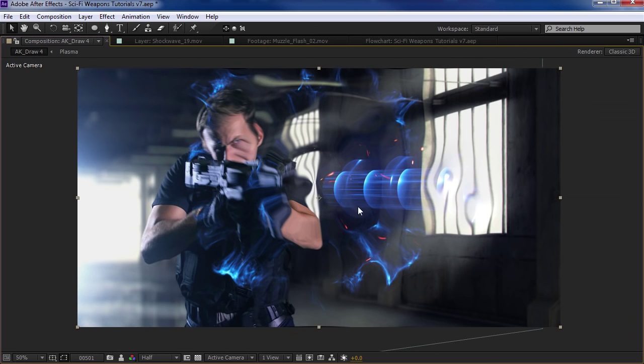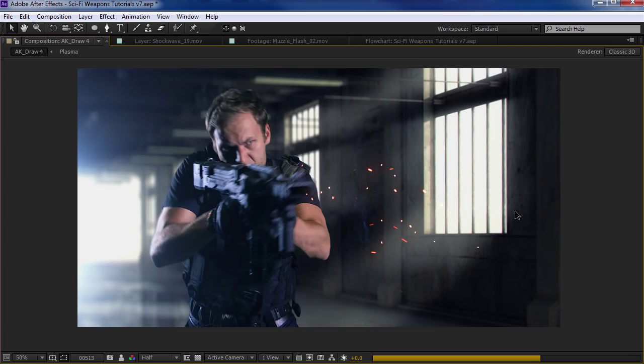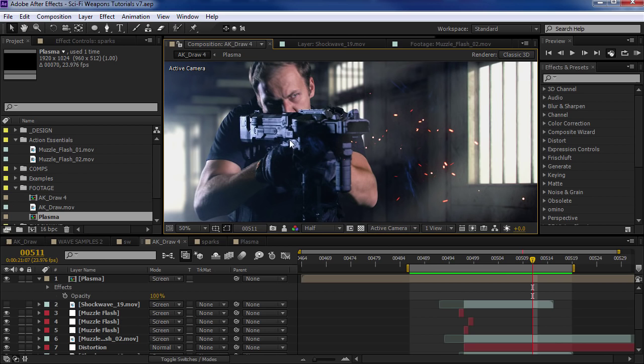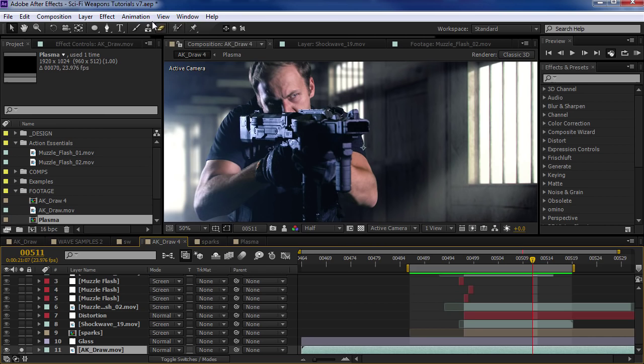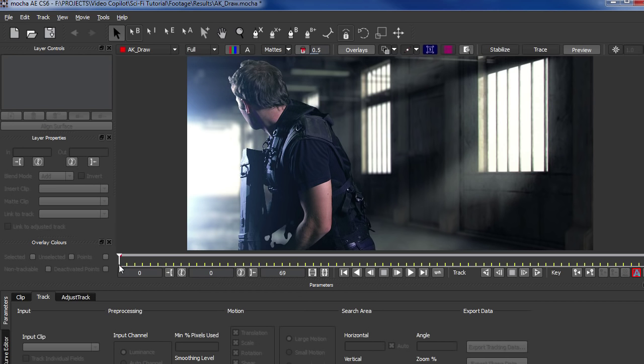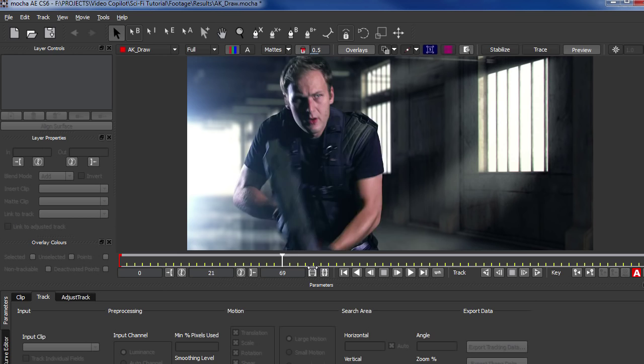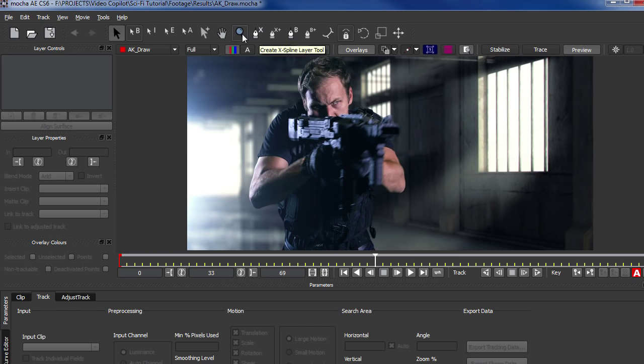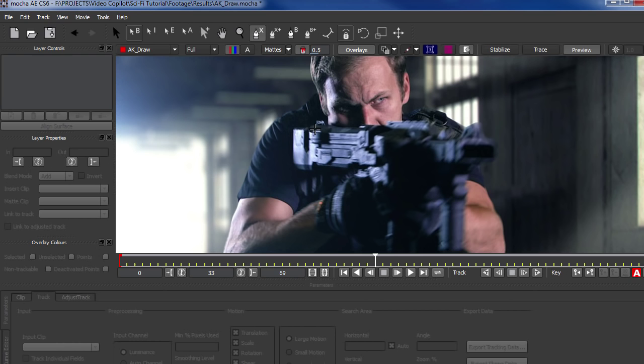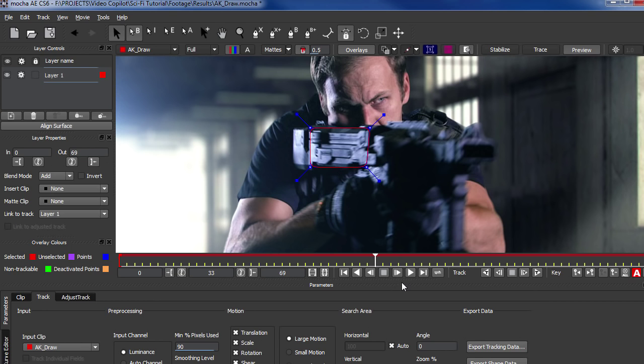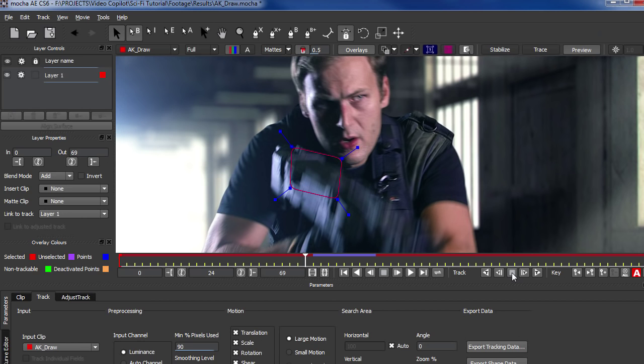The last thing we could do is maybe add a little bit of high-tech lighting to the side of the gun. What I might do is take my footage and track it in Mocha — so we could do Animation, Track in Mocha AE, and hit OK. The basic idea is to go forward right to where it's going to happen and draw some shapes. I'm going to zoom in just a bit and draw a shape right around the side of the gun. Then we're going to track backwards — we actually don't need to track too much. So now we're going to export this.